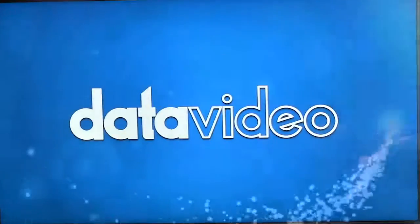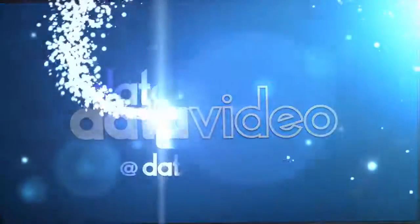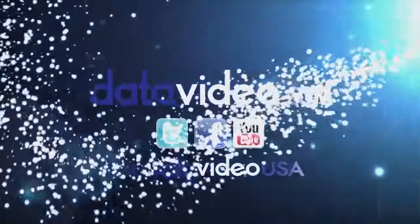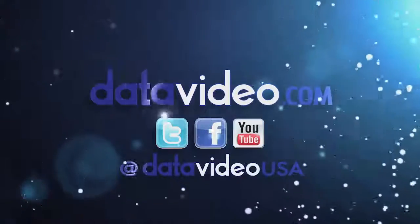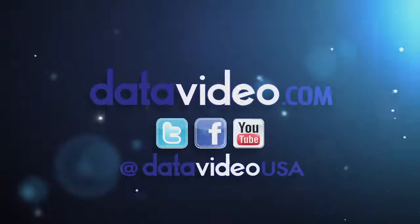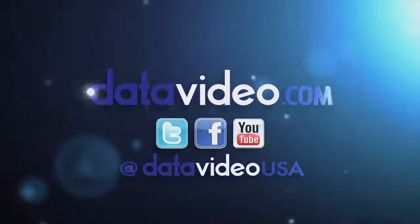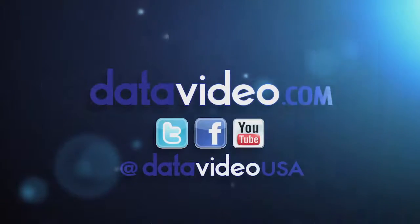For more DataVideo tutorials and to learn more about our products, visit datavideo.com or follow us on Facebook, Twitter, and YouTube.